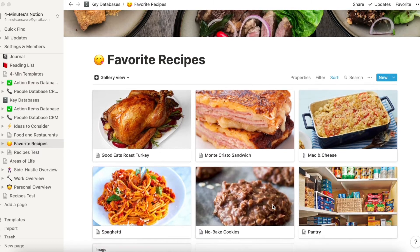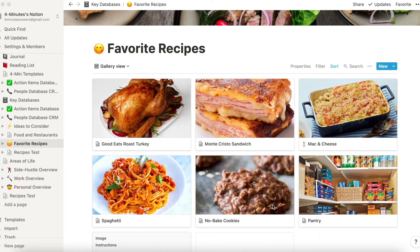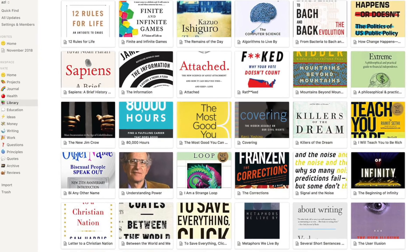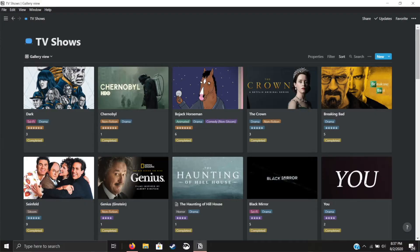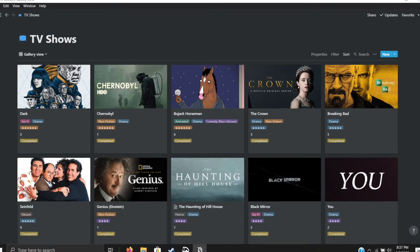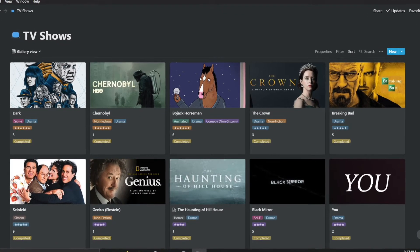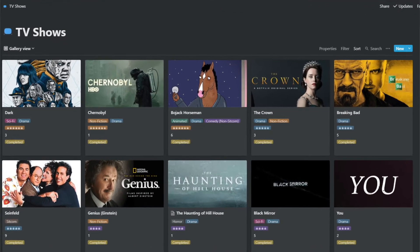One of the fun things you can do in Notion is to create a database that is set up like a gallery or thumbnails like this. Galleries are great for when you have a collection of things that have pictures connected to it. Three great examples: recipes where you have a picture of each dish, books where you have images from Amazon or some other source of books that you have read or want to read, or movies or TV shows where you can get a thumbnail, movie poster, or an image off the internet.